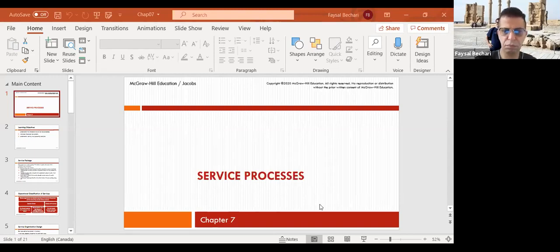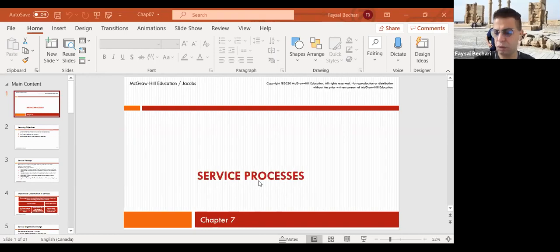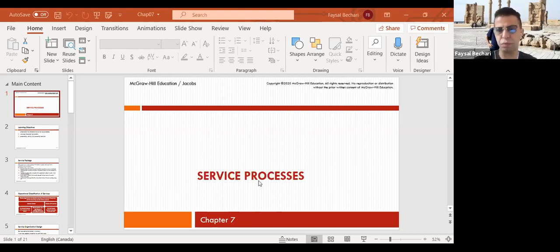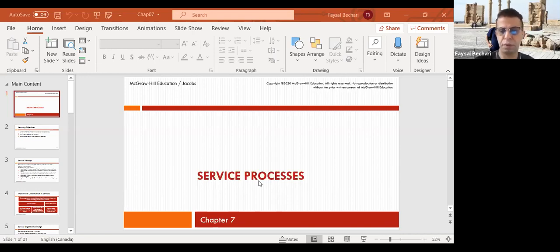Hi class, let's start the chapter. In this chapter we talk about services. We did talk about production, now we're talking about services, which is different because of being tangible products.